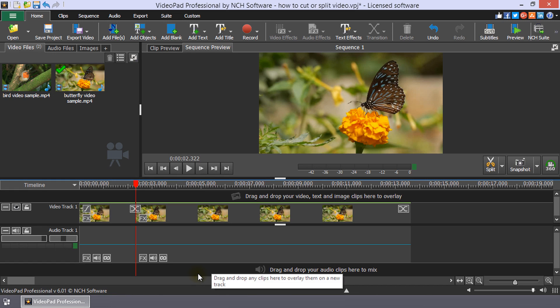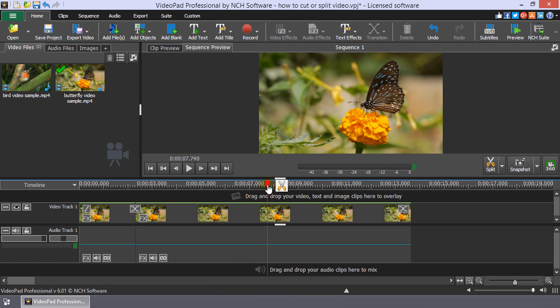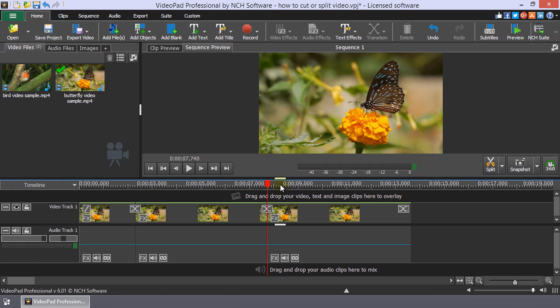To split a clip, place the cursor where you would like the split to occur, and click the Scissors button that appears next to the selection.